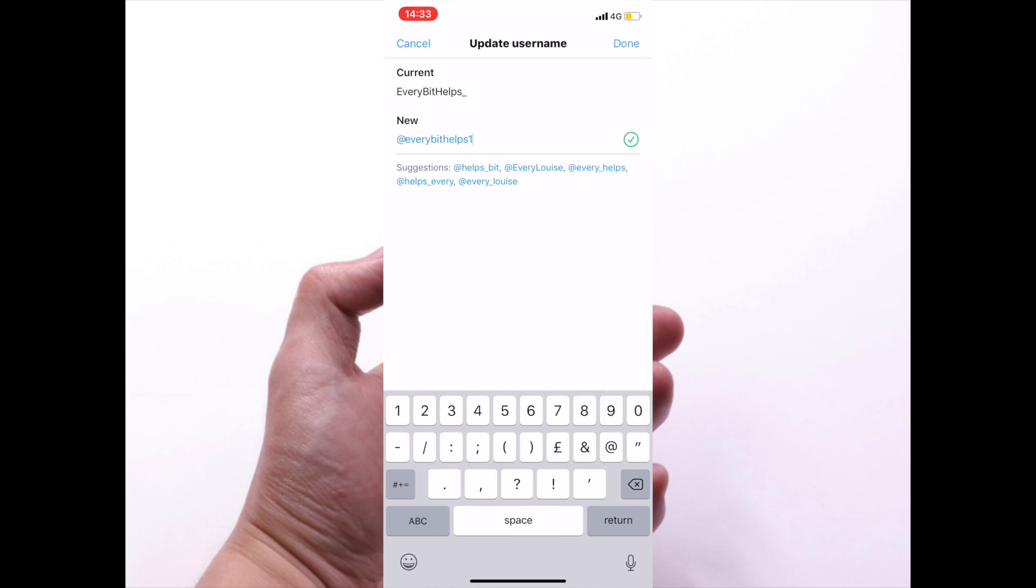And that'll let you know whether or not it's available by giving you that green tick on the right-hand corner there. Once you're ready, you can then click on done.